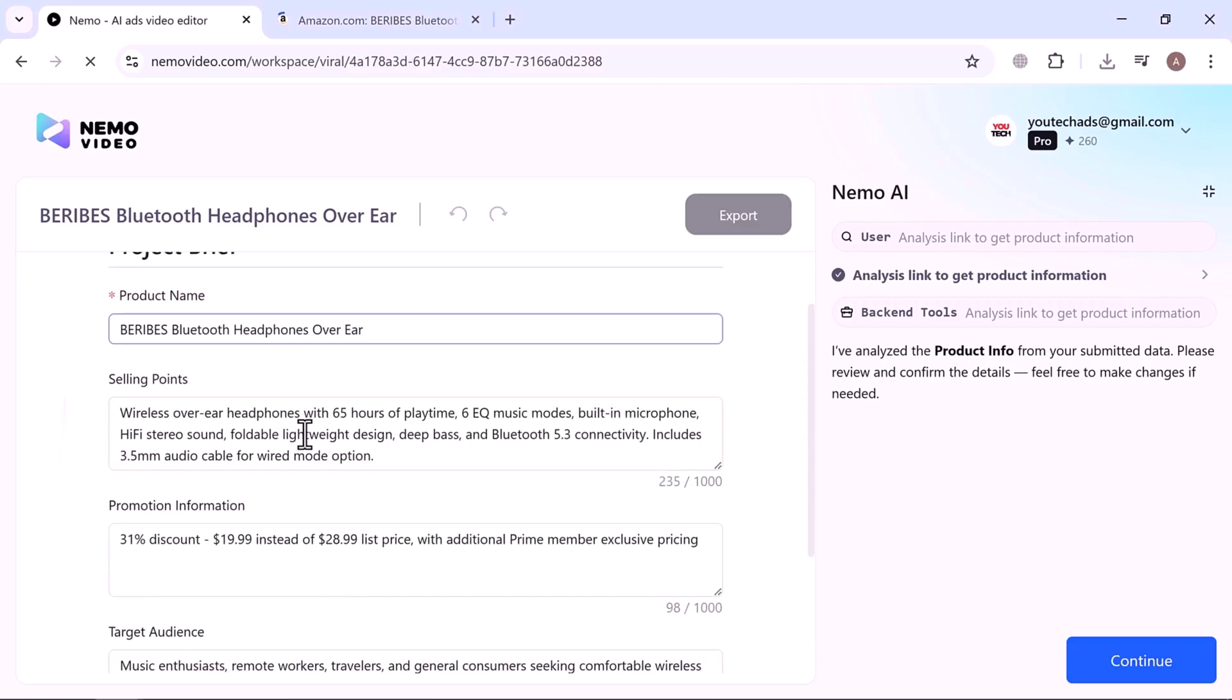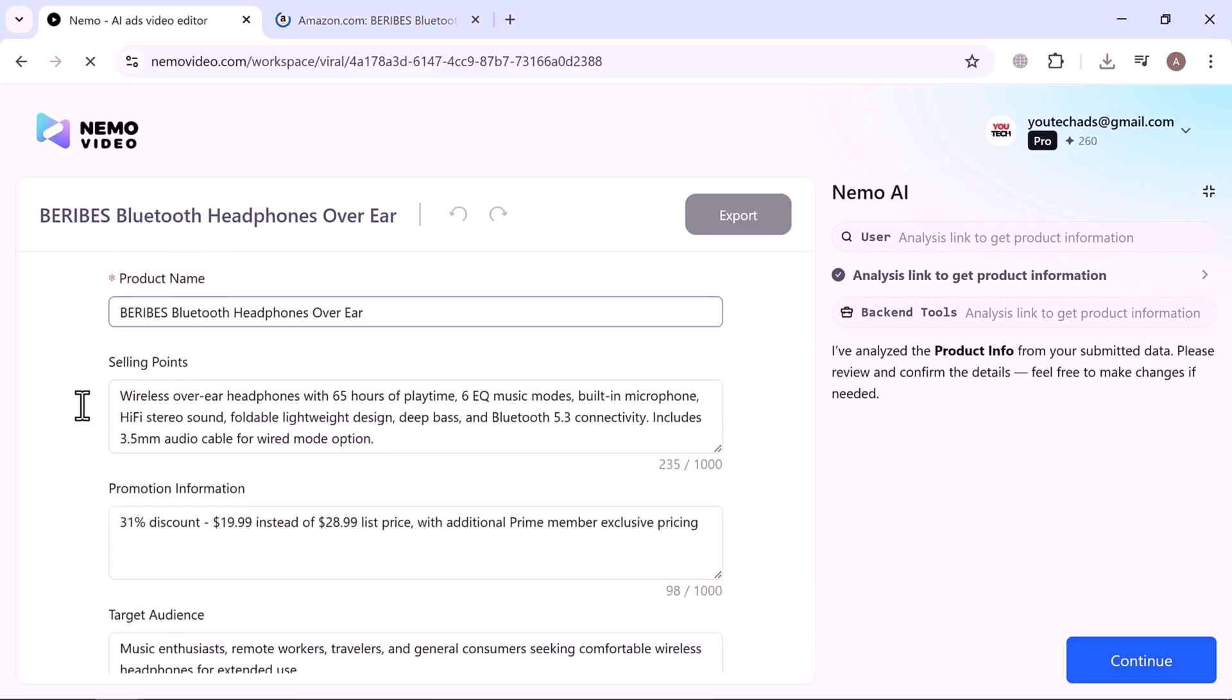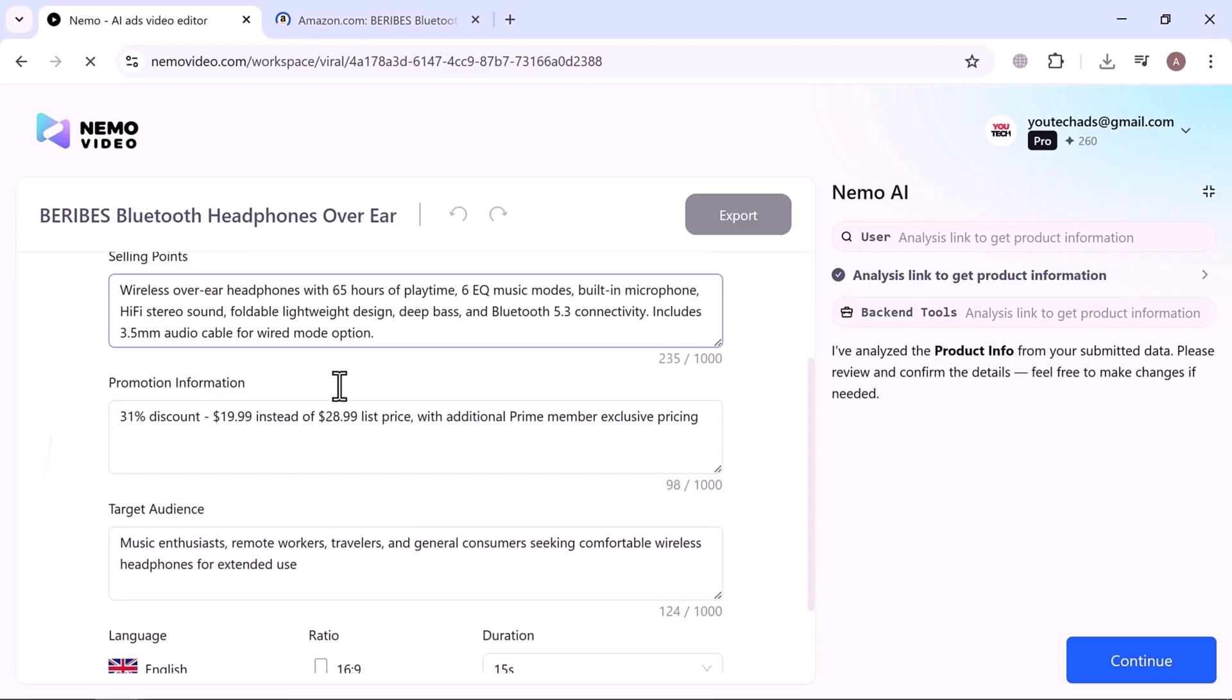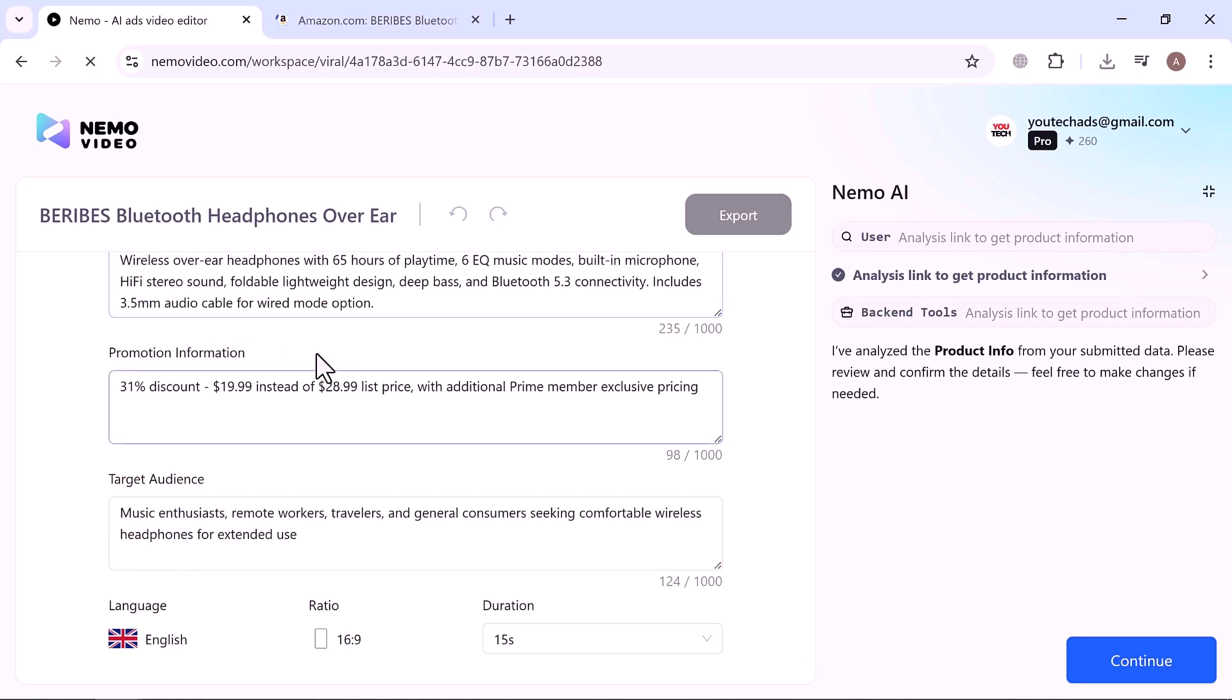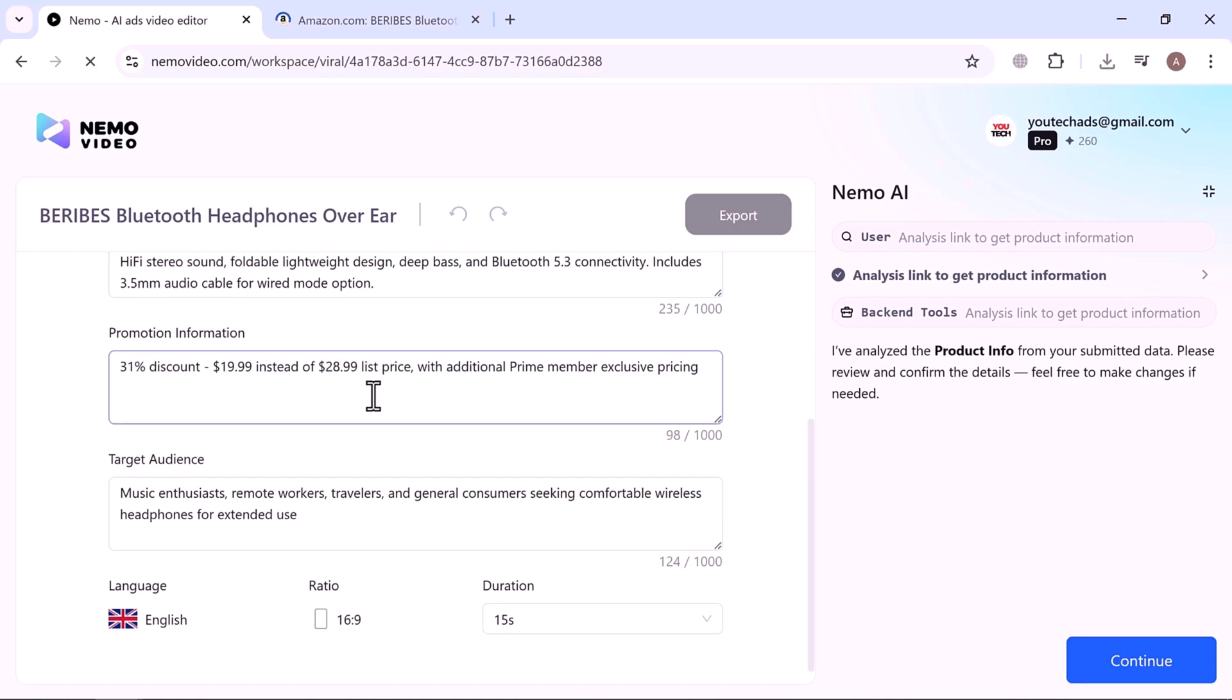Here, Nemo provides a project brief, including product name, selling points, promotion info, target audience, language, video ratio, and duration.